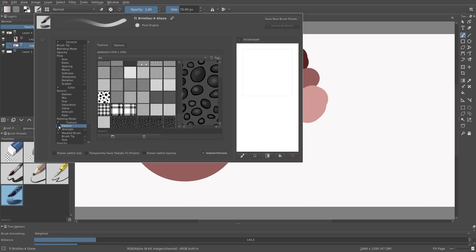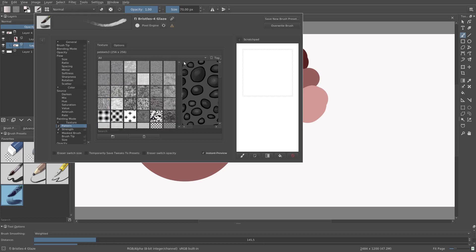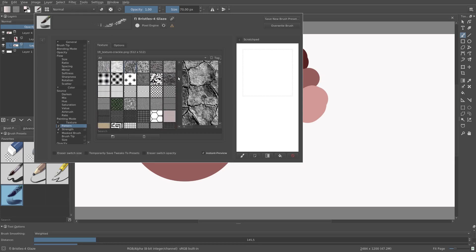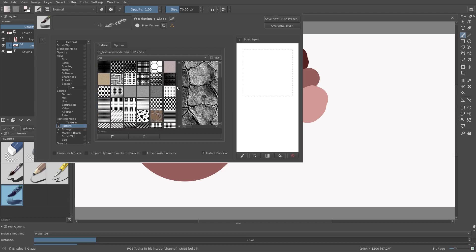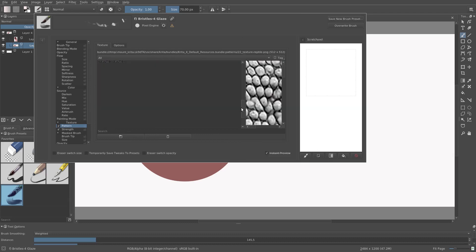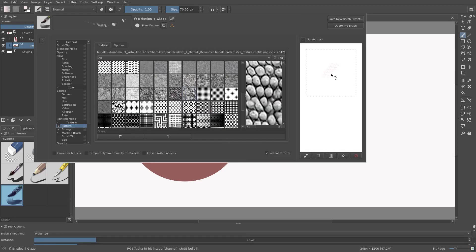We got the pattern and we want to pick an interesting pattern. Let's pick this one, Reptile Skin.